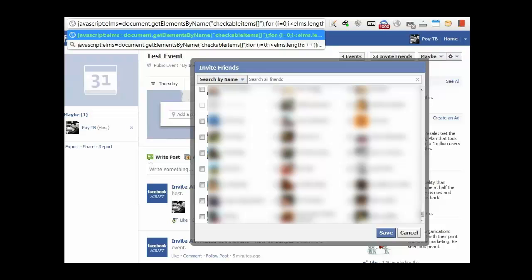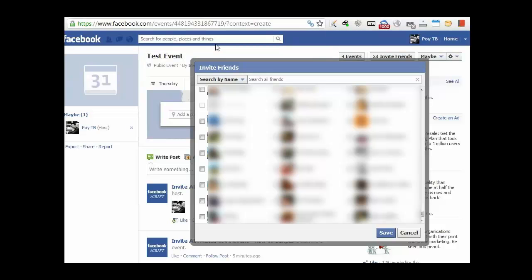So it is javascript and then colon. Right? And then you press enter. And obviously, it depends on how many friends you have. You might have to wait for a few seconds.